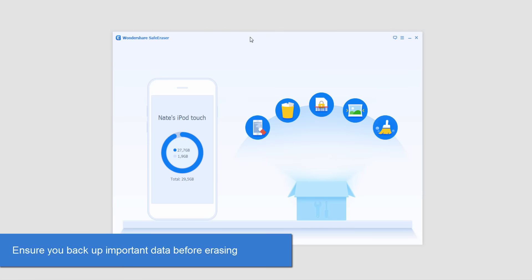Now before you even start, you want to make sure you back up your iDevice before doing this.